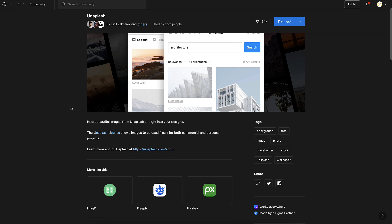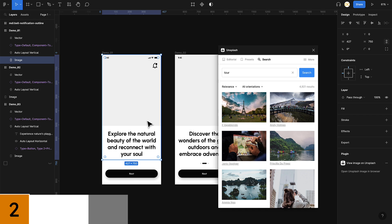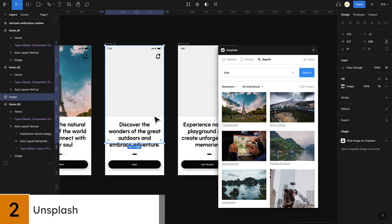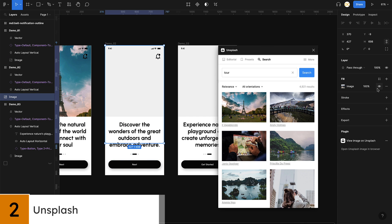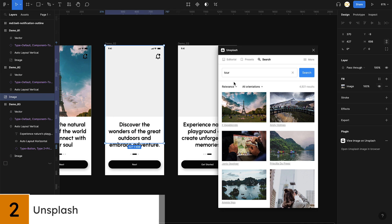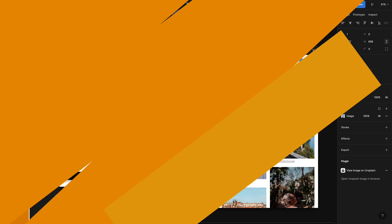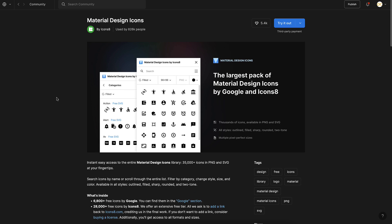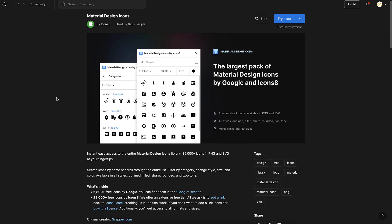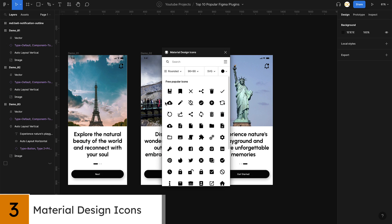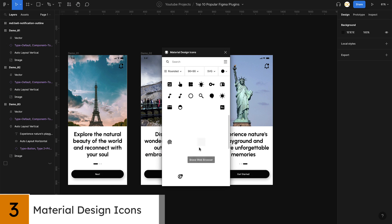Next up we have Unsplash. This plugin allows you to search and insert high-quality stock photos directly into your Figma project. This saves a ton of time and helps you find the perfect image for your design without having to leave the Figma interface.